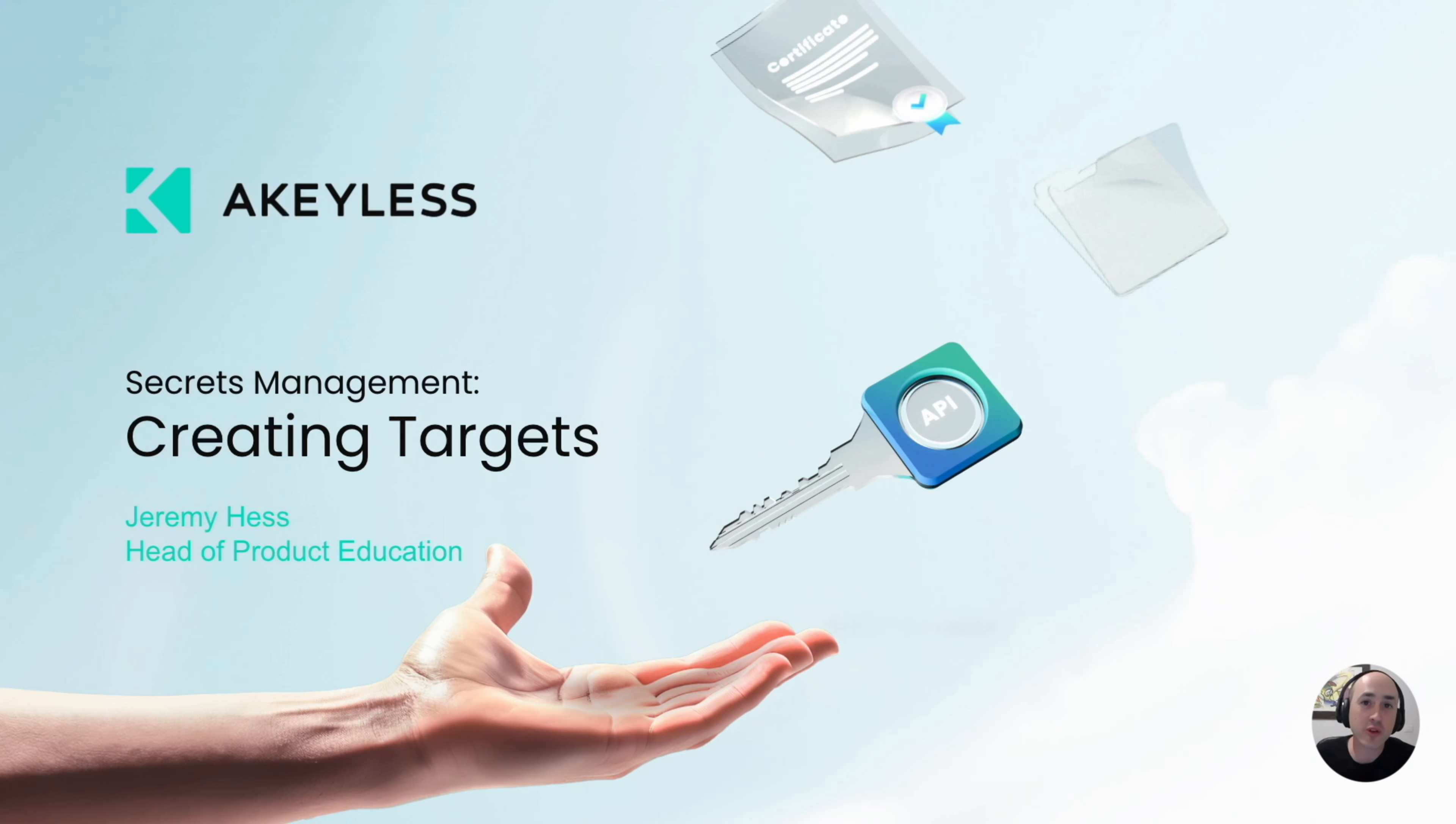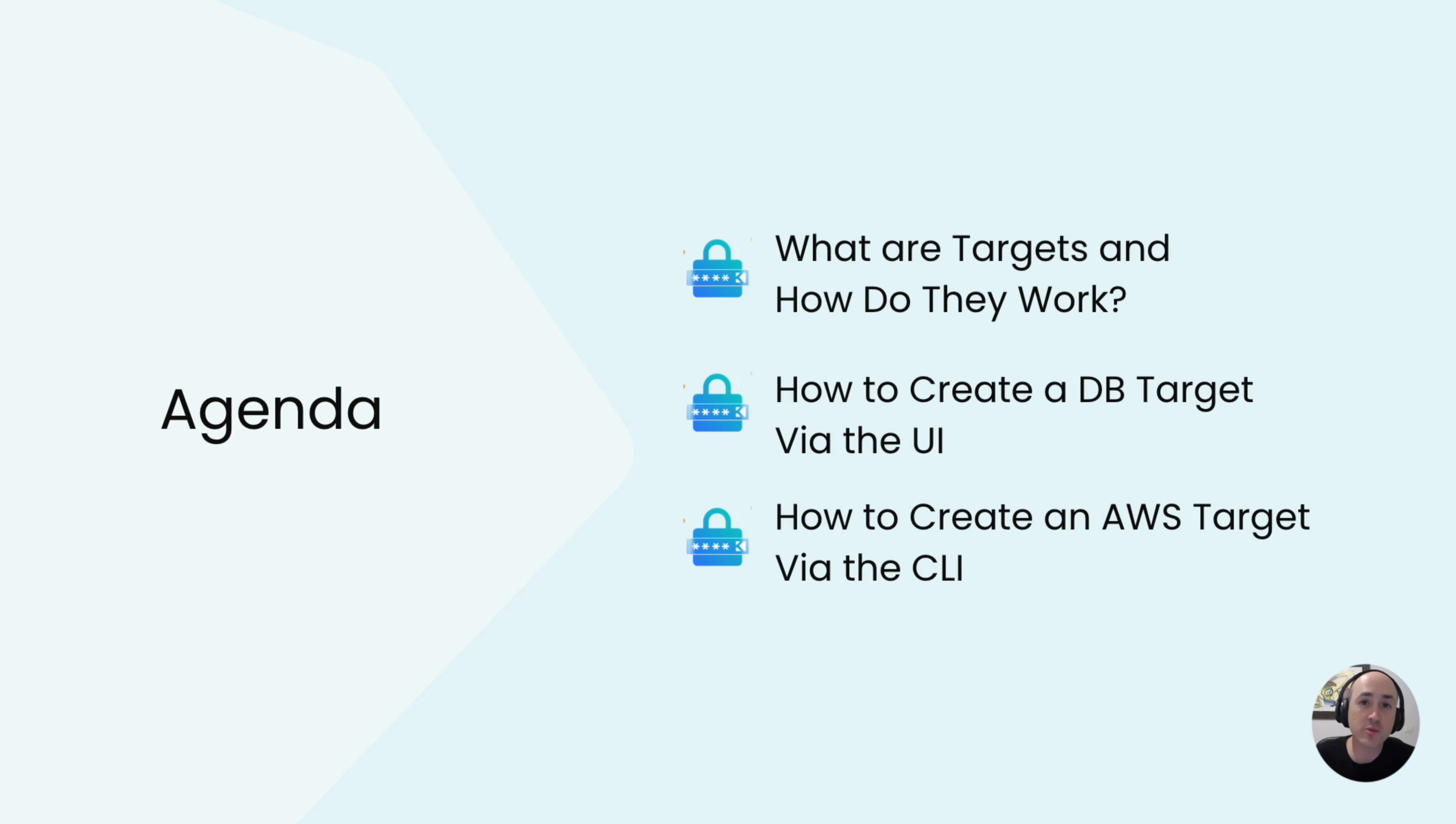Welcome back to another Achilles Getting Started video. In our last video, we talked about installing and configuring your gateway in order to do some more advanced secrets management, and in this video, we'll be talking about targets.